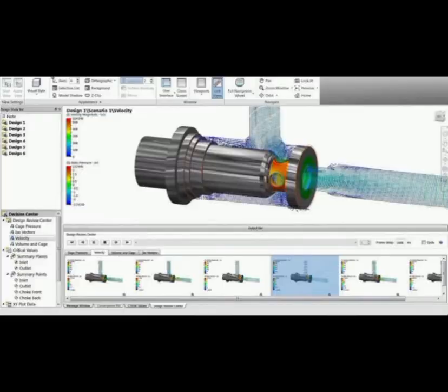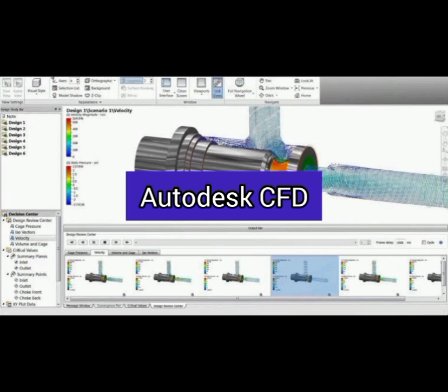Number 4. Autodesk CFD. A free trial version of Autodesk's CFD software, which can be used for a limited time.